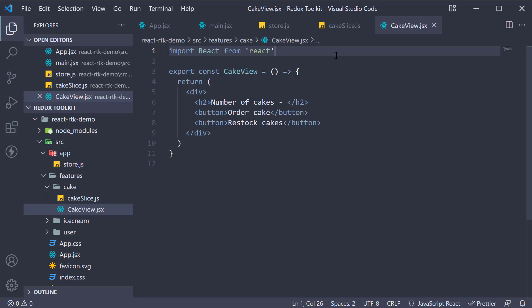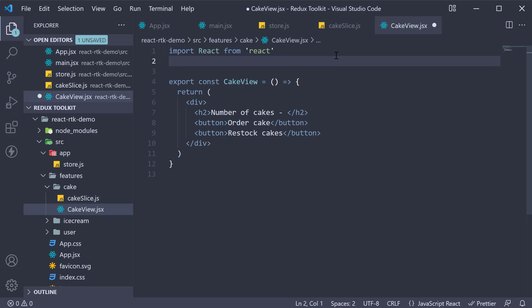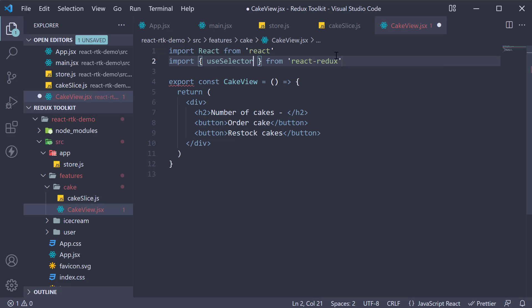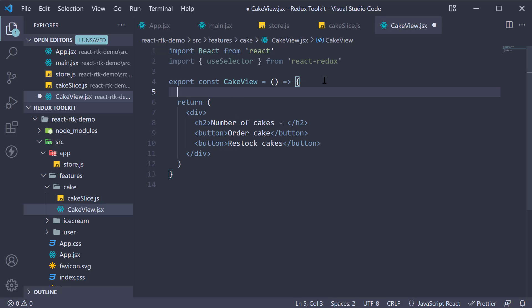First we need to import useSelector from React Redux. Next within the component call useSelector.